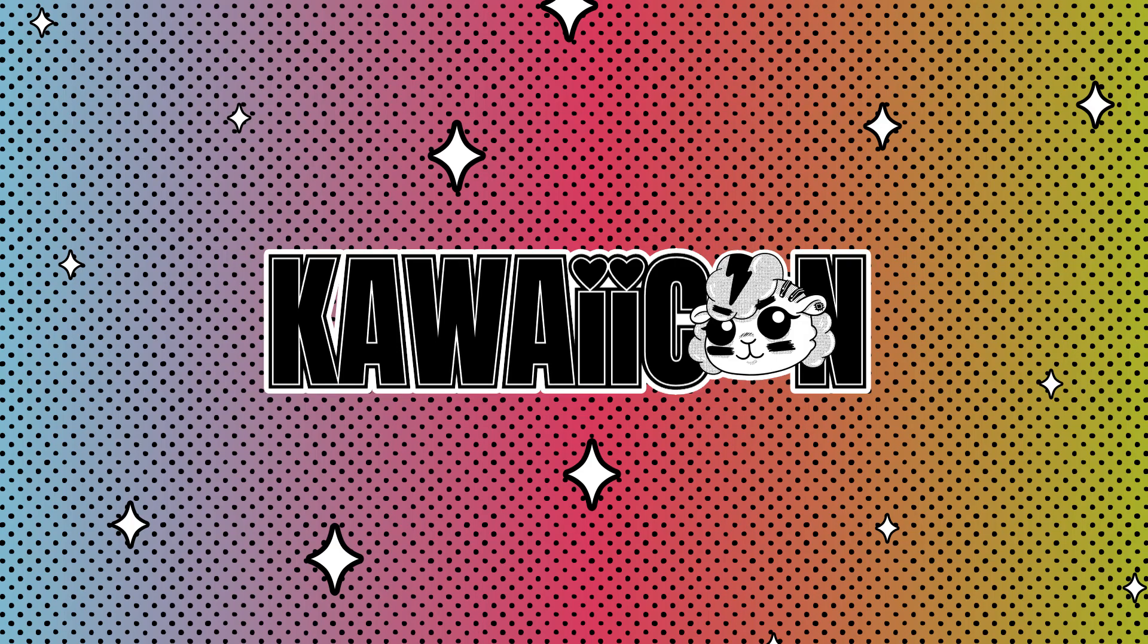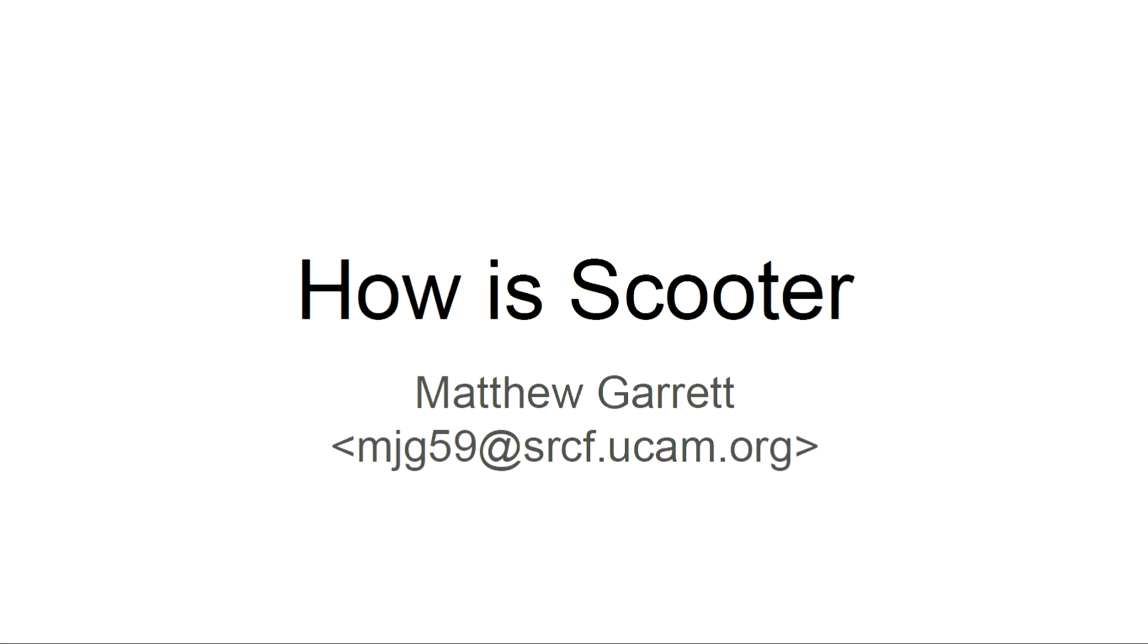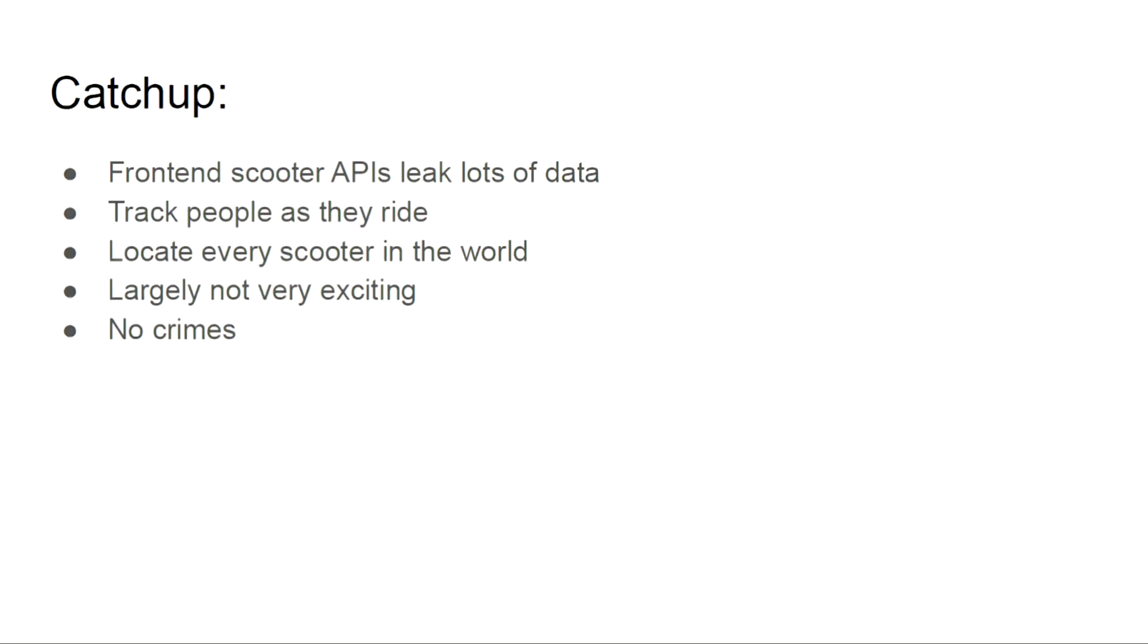My name's Matthew. Those of you who saw me last year may remember me from such exciting adventures as examining the applications that people use to rent e-scooters, finding out what I could about the frontend APIs those applications use, and then figuring out what information those services were willing to hand over to me. By doing this, we were able to demonstrate that we could watch people as they ride scooters in almost real time, figure out where they lived, locate every scooter that existed in the world belonging to each company, and identify markets they were about to launch in but hadn't publicly announced yet. To be honest, massive surveillance, privacy invasion, nothing very exciting, and there were no crimes.